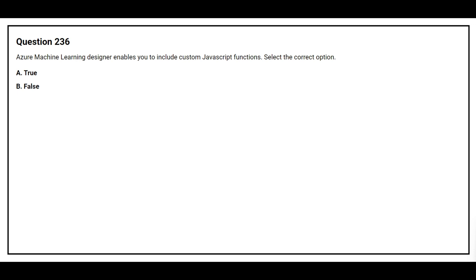Question number 236. Azure Machine Learning Designer enables you to include custom JavaScript functions. Select the correct option. Option A: True. Option B: False. The correct answer is option B: False.